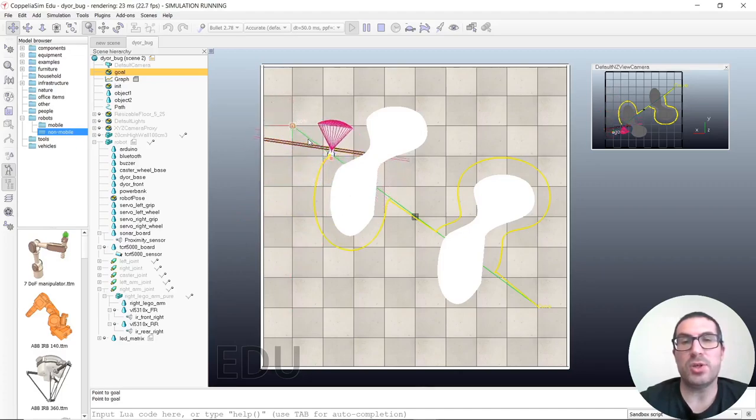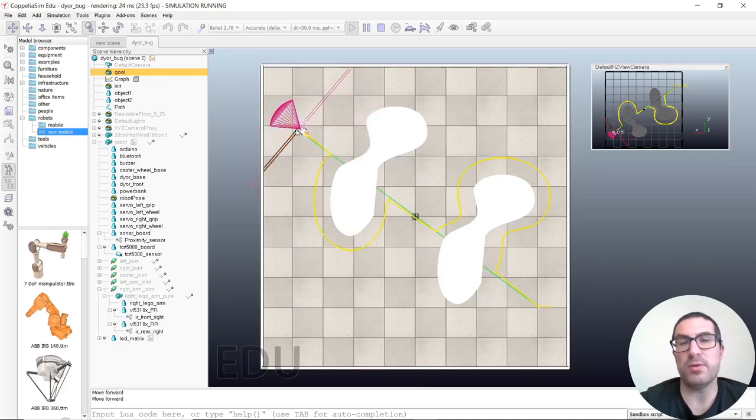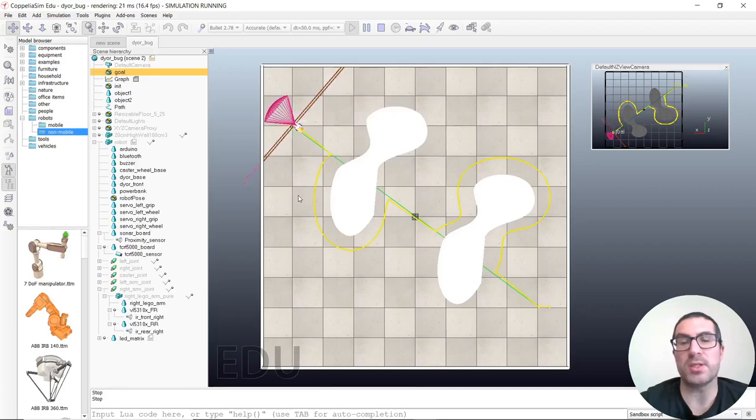It will turn and point to the goal, and it will detect that it has reached the goal, and then it will stop, as you can see.